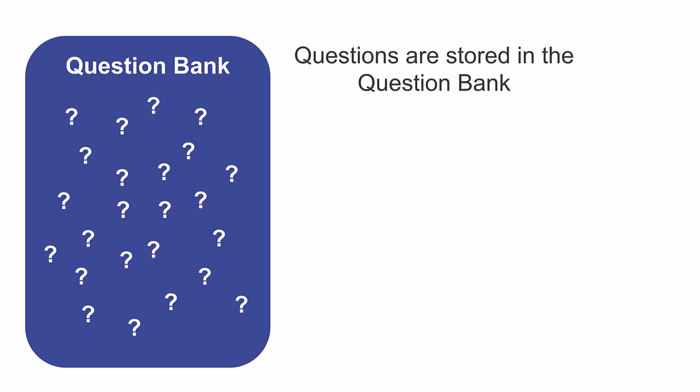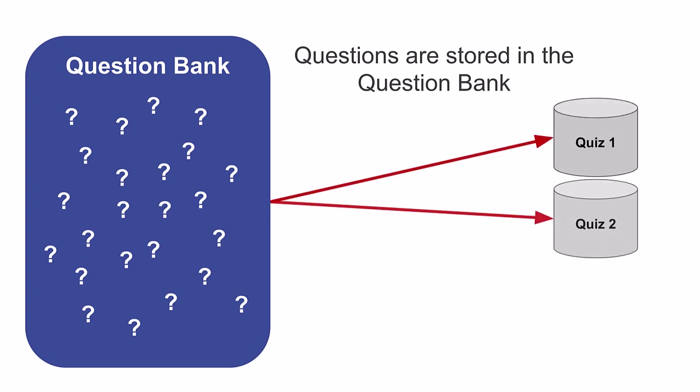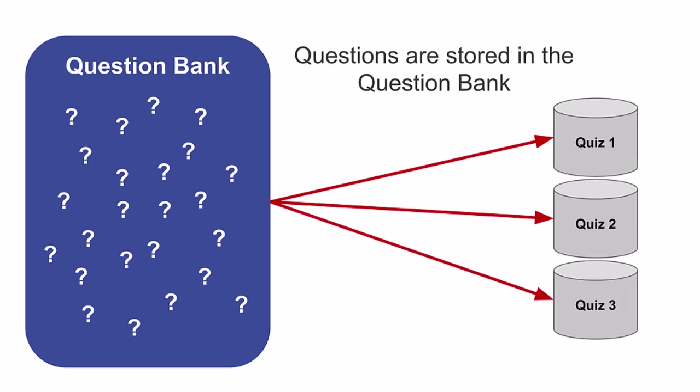So if you accidentally delete a question from the questions page while editing a quiz, don't worry, you can add it back from the question bank.